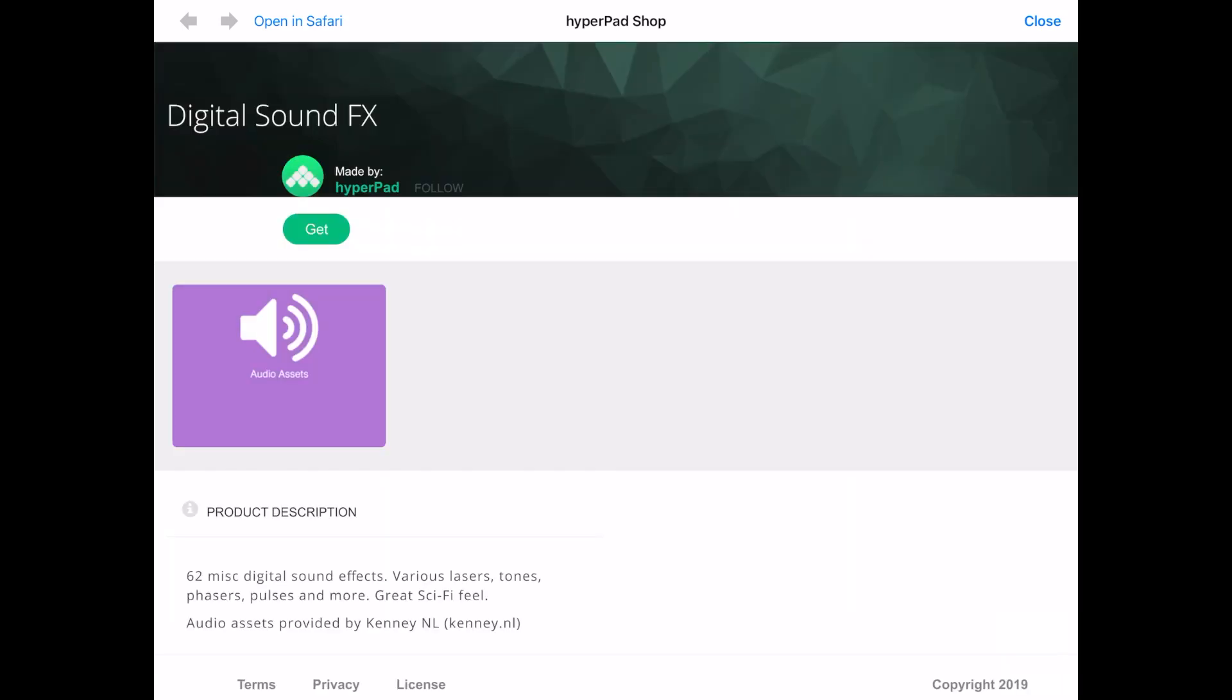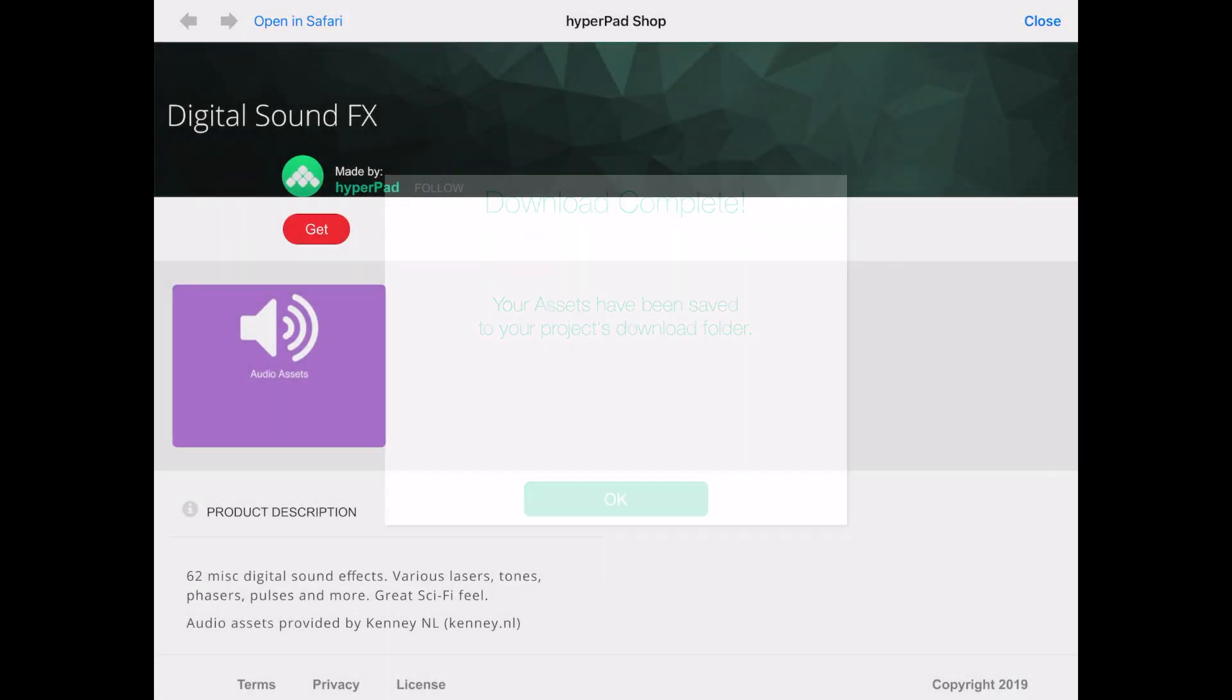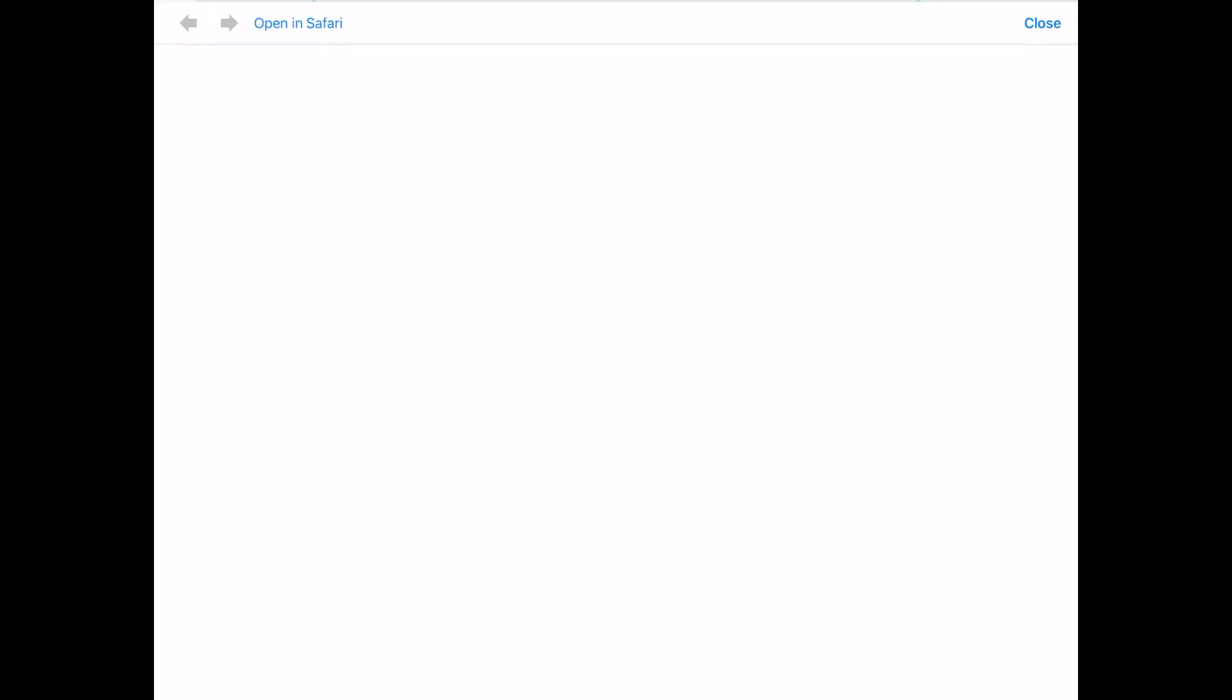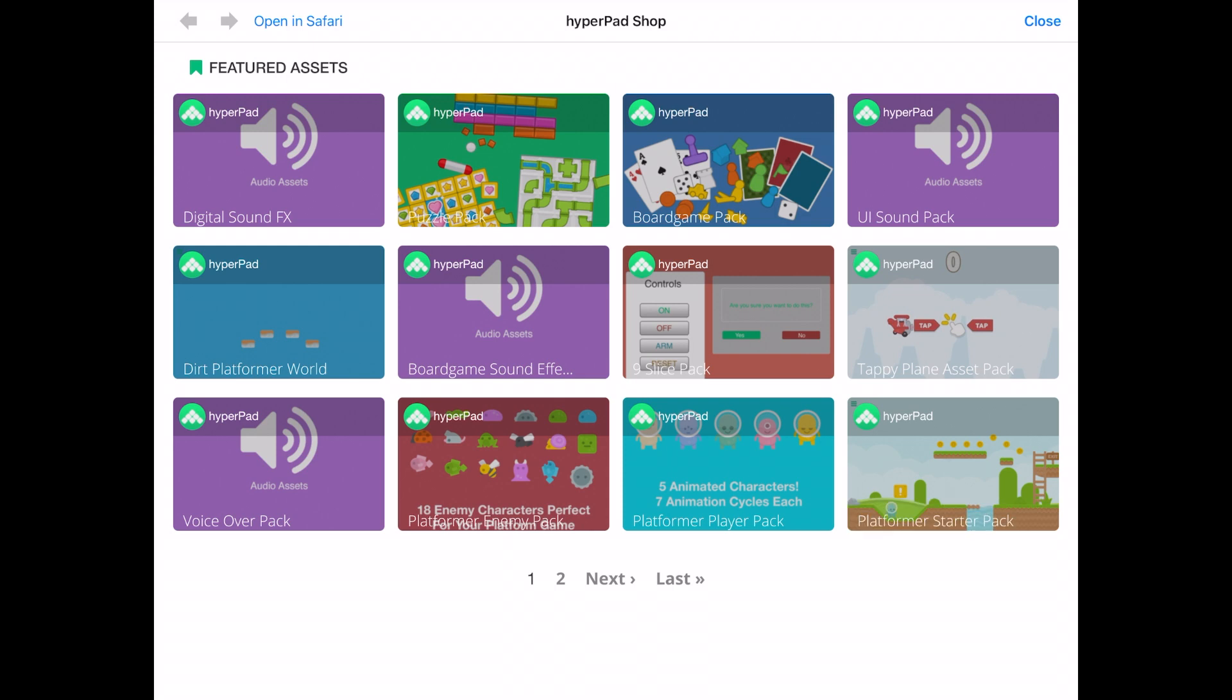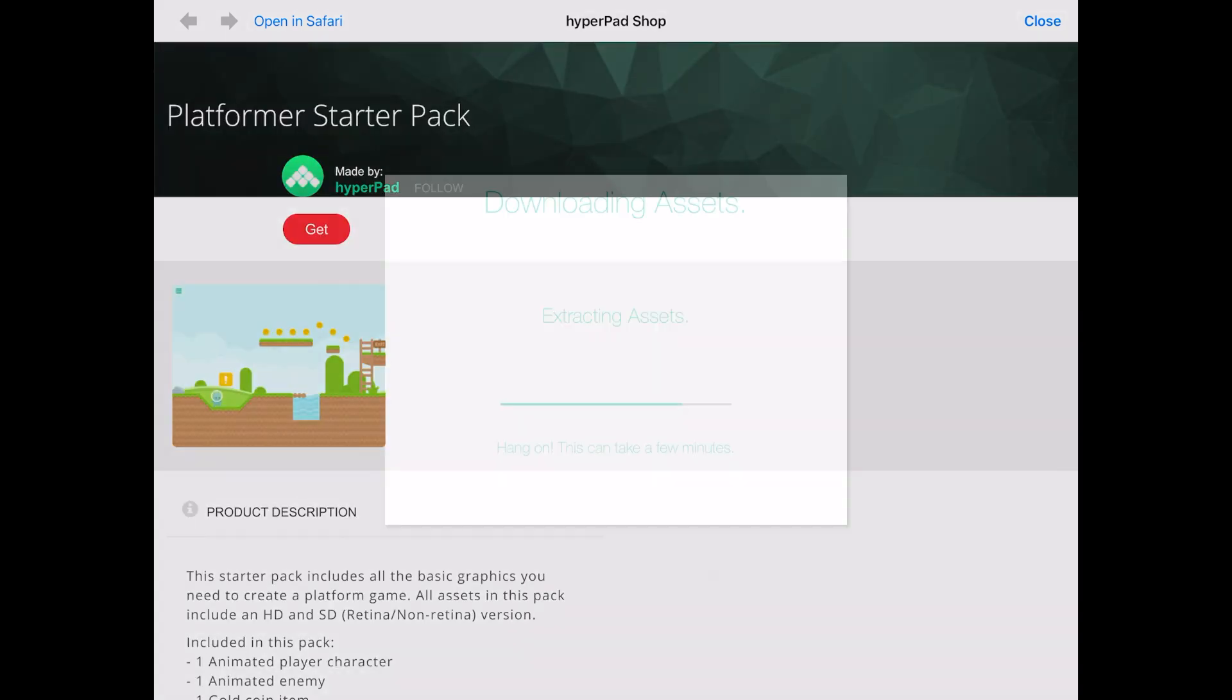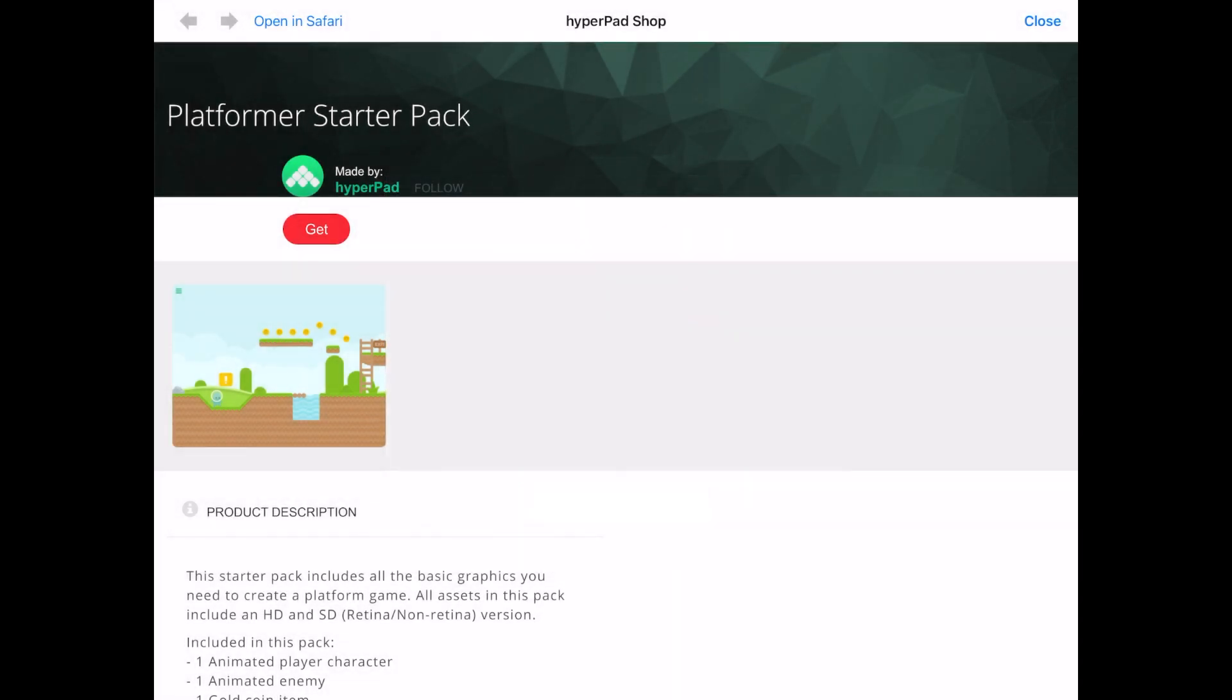The first one you want to download is a digital sound effects package. This package will help give you some sound effects and make your game more realistic. Next you'll want to download the platformer starter pack which has all the assets needed to start a game.